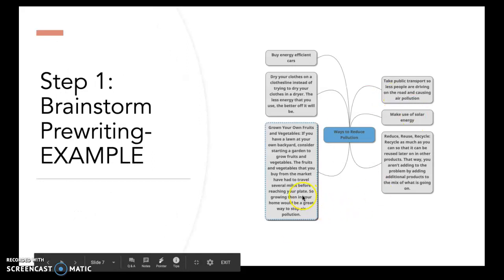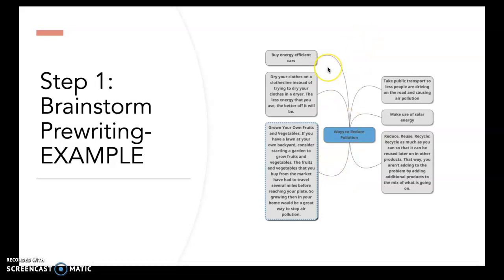Here's an example of my brainstorming mind map. I've included six ideas, but you're welcome to just choose three to four, or if you think of more go ahead. Some ideas I thought of are: buying energy efficient cars, drying your clothing on a clothesline instead of in the dryer to use less energy, growing your own fruits and vegetables instead of driving to a grocery store to reduce air pollution, and taking public transport so fewer people are driving and causing air pollution.